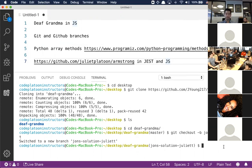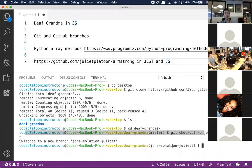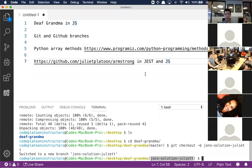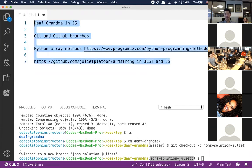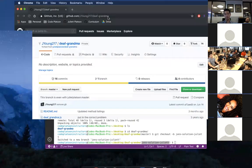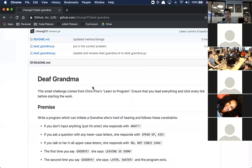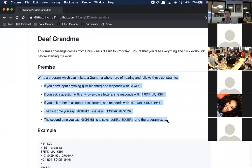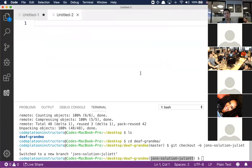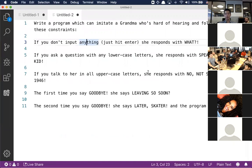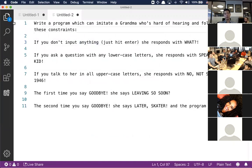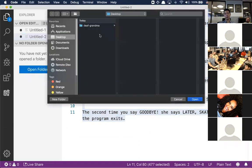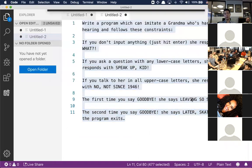The command for it is git checkout dash b. We know it's a git command because of the git in the front. We're going to check out a new branch with this dash b flag called John's solution for Juliet. I've made a photocopy of my master, and I'm safely away from master at this point.